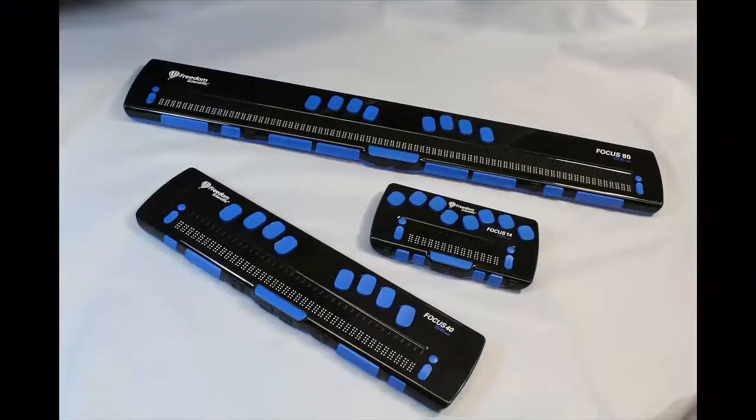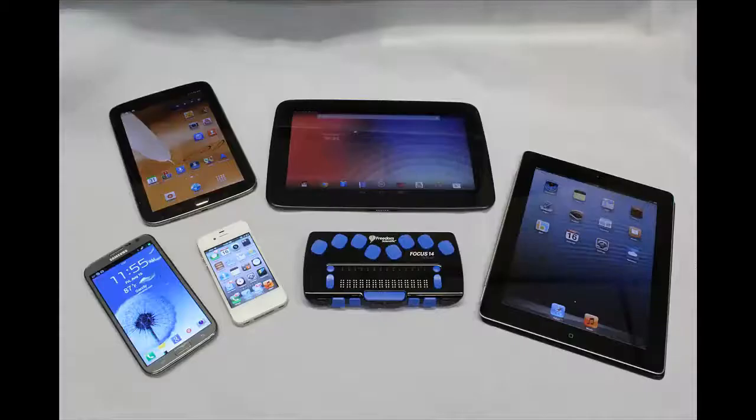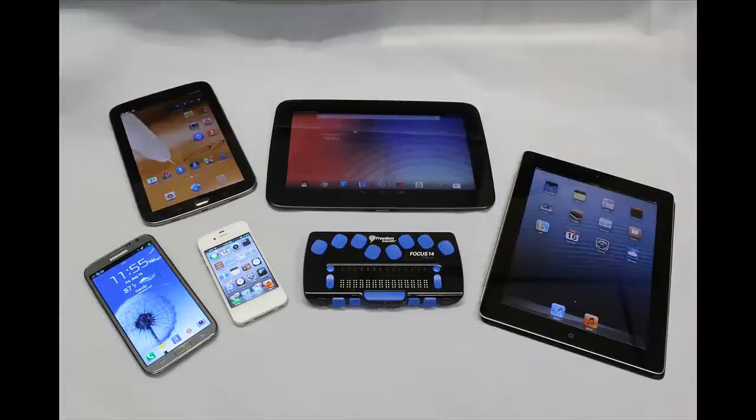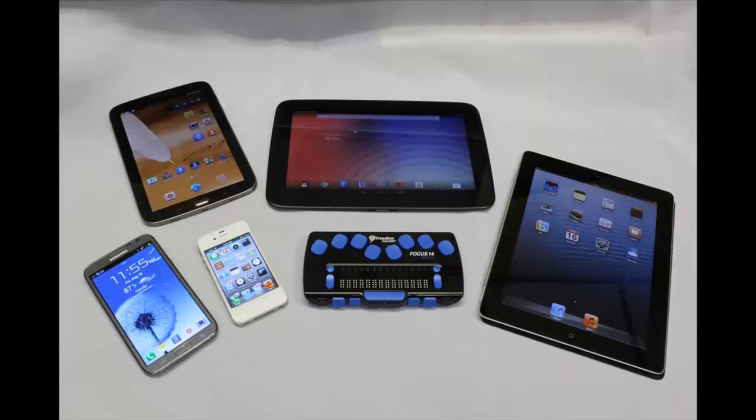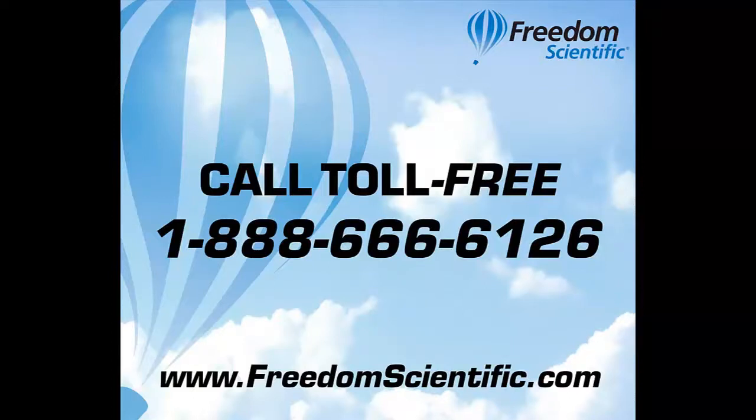The entire Focus Blue family of refreshable Braille displays, the Focus 14 Blue, the Focus 40 Blue, and the Focus 80 Blue, work with the iPad, iPod Touch, and iPhone, as well as Android tablets and smartphones, and Windows tablets and PCs. Call toll-free 1-888-666-6126 or visit our website at www.freedomscientific.com.